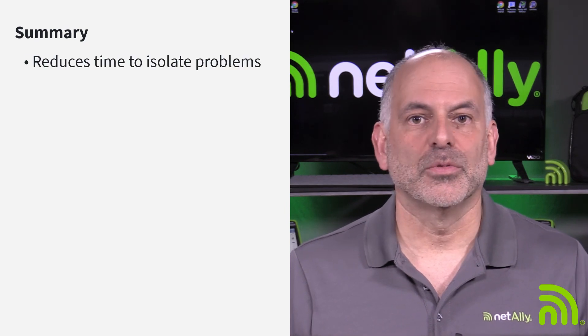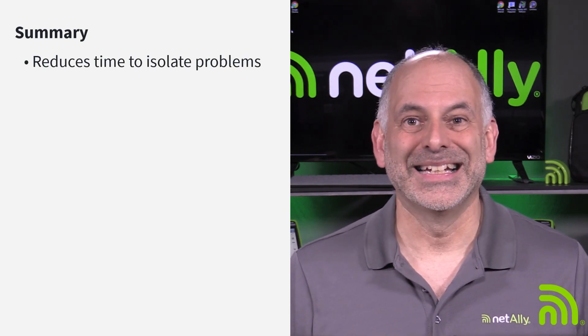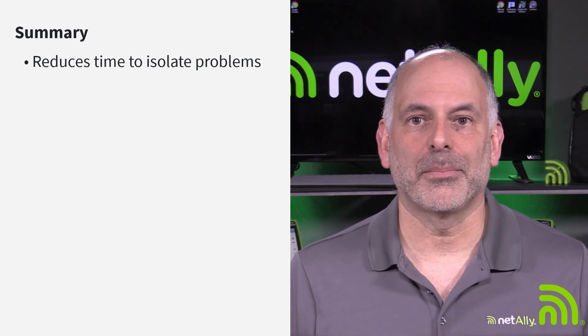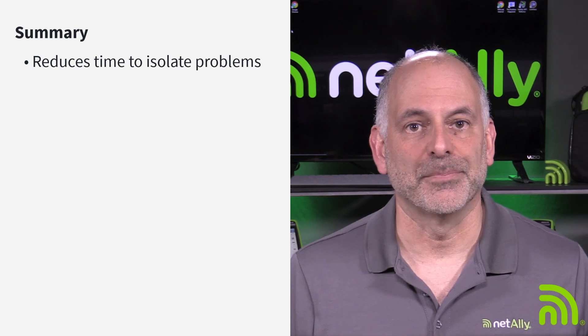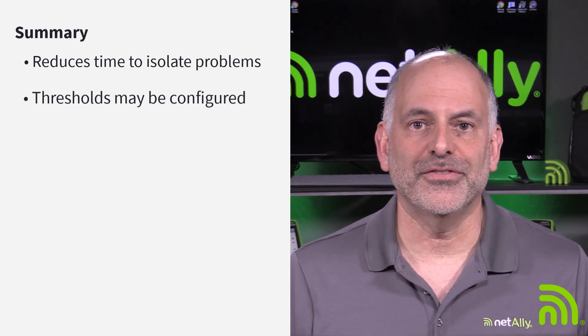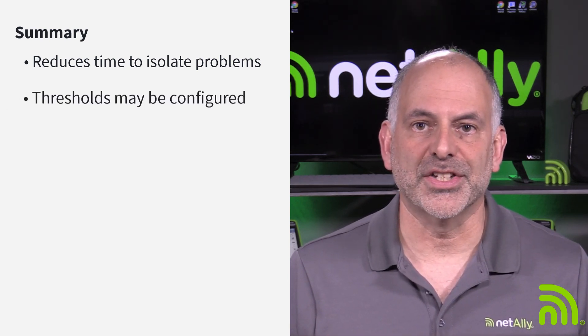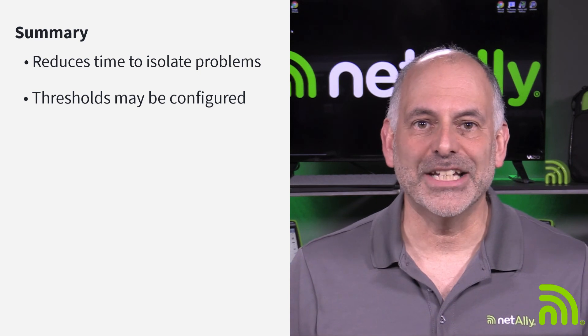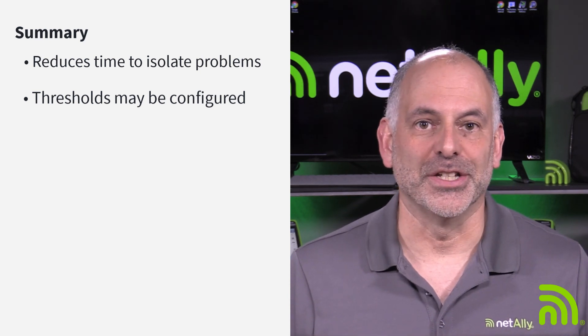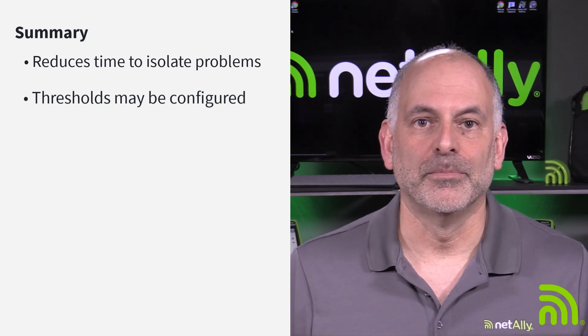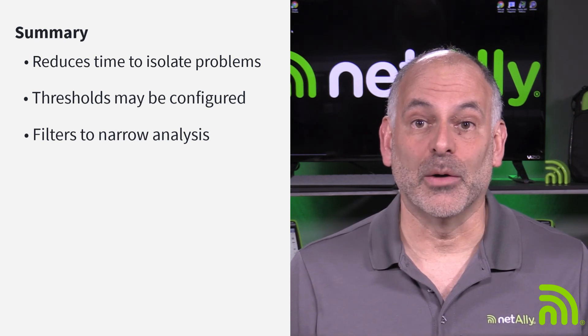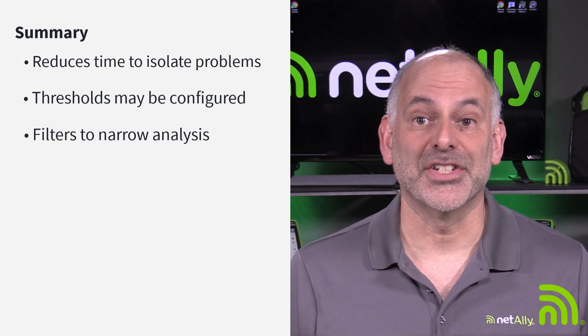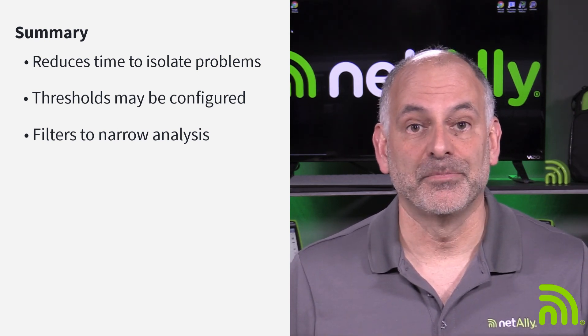Insights reduces the time necessary to isolate problematic BSSIDs. Thresholds may be configured within Insights to reflect the design specifications of the Wi-Fi network. Filters may be applied to narrow the networks and bands analyzed by Insights.